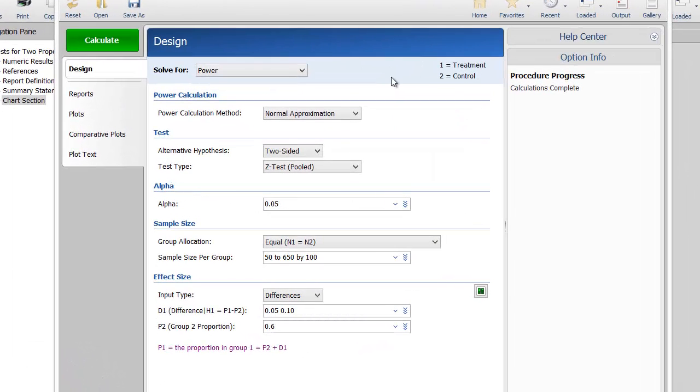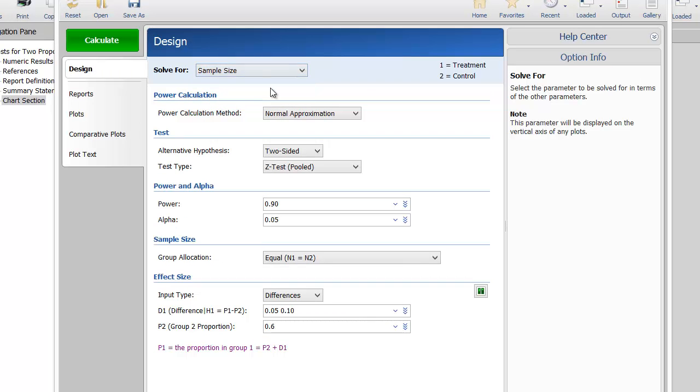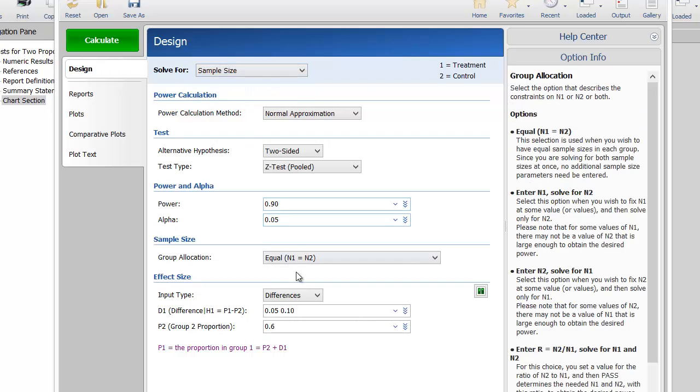go back to the Procedure window and change Solve For to Sample Size and enter 0.80 for power.